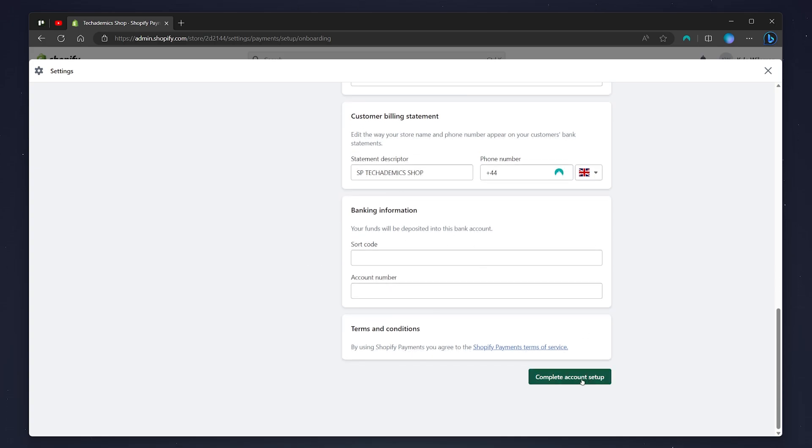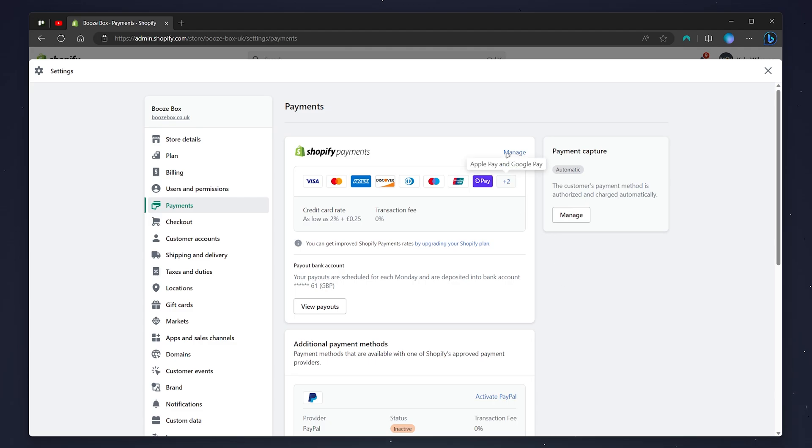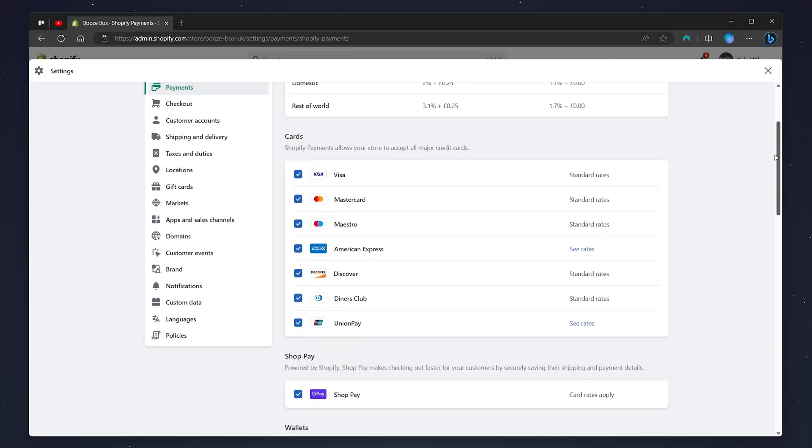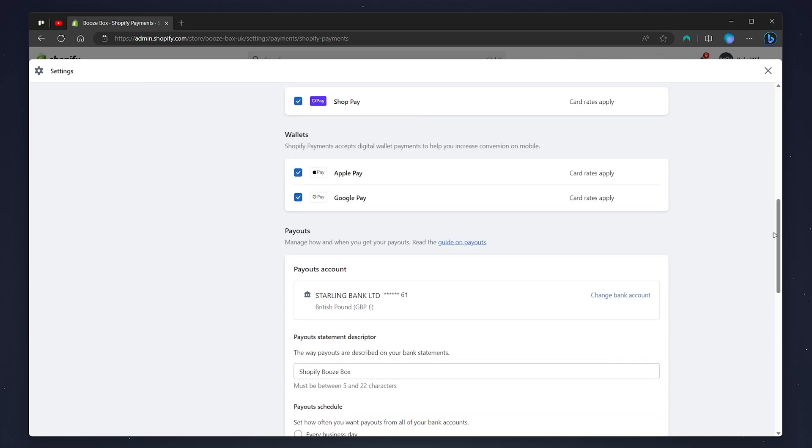Once Shopify payments has been set up, it will look like this. To activate or deactivate Apple Pay, all you need to do is click on the manage link here just at the top, and then scroll down through the Shopify payment methods and here you see Apple Pay.